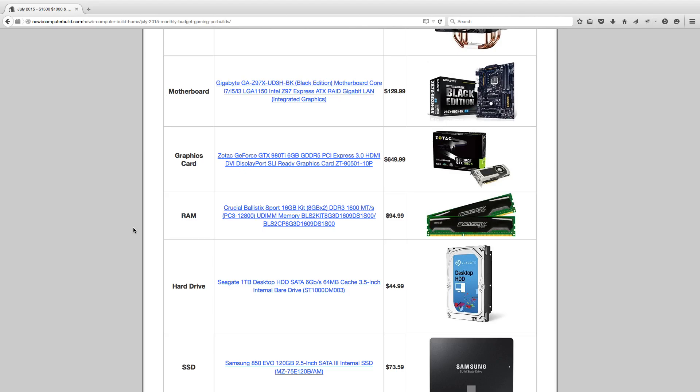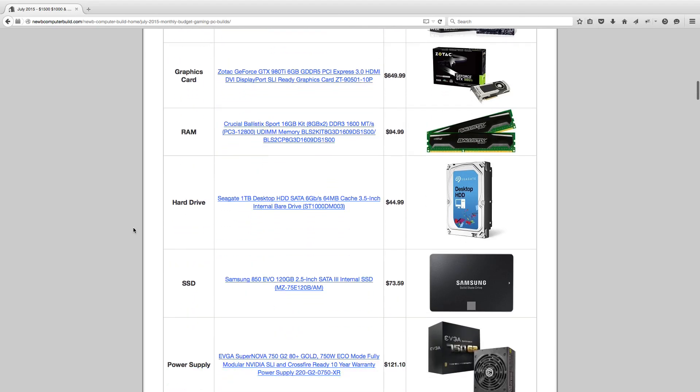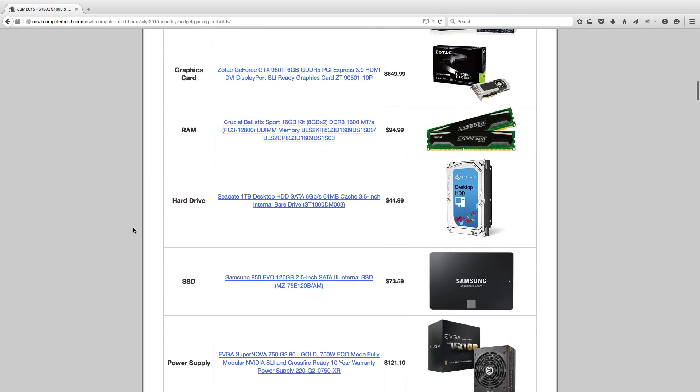For RAM, we have a kit of 16GB. It's as cheap as it's ever been, I think, right at this moment in time. It's a Crucial Ballistic Sport 16GB kit, two 8GB sticks for $94.99.